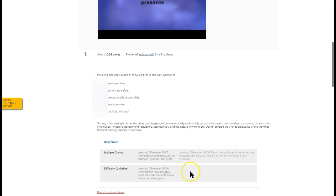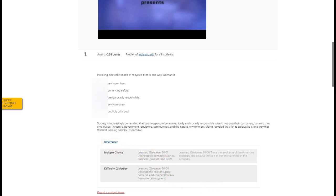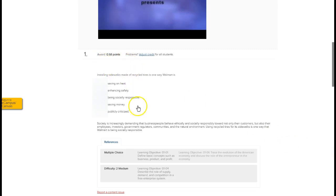This is a particular learning objective for this particular chapter and it'll tell you what the level of difficulty is and the like. And what you'll want to do and how this is helpful the references is to make sure that you have either your ebook open and available in another browser so you can access that or you have your hard copy in front of you.